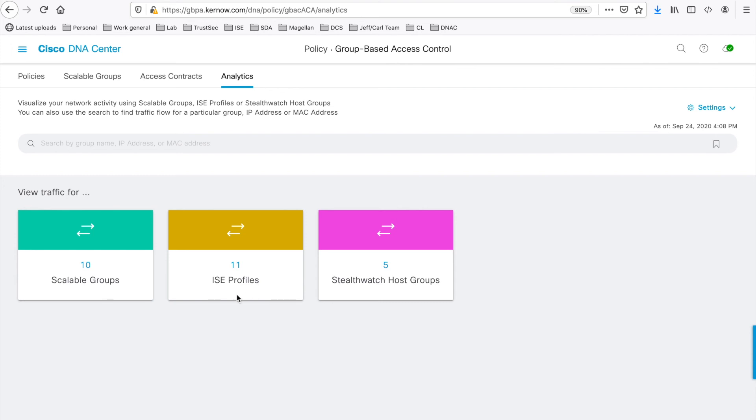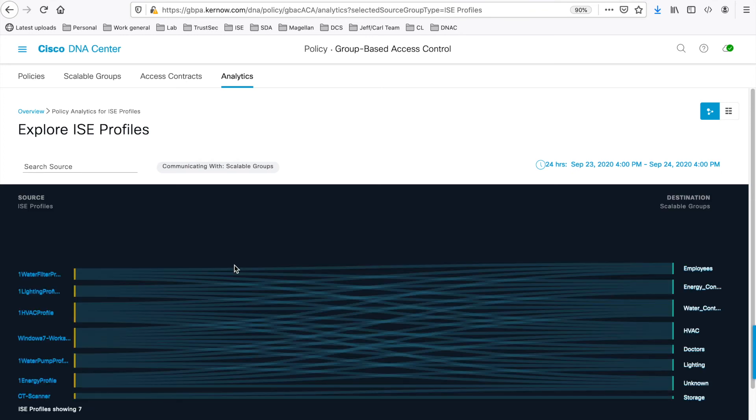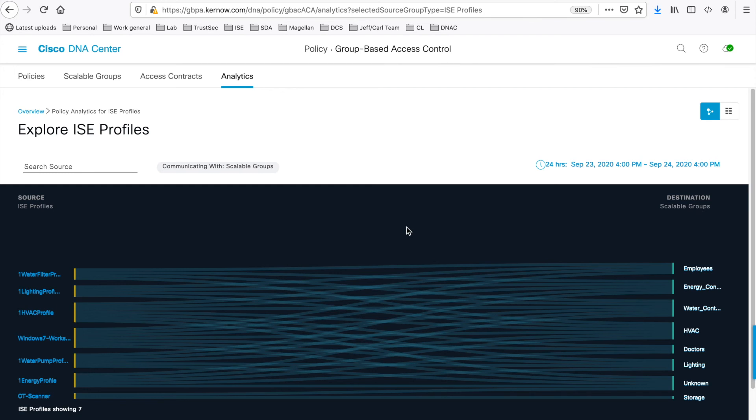So if we click on the ISE profiles discovered here, this shows flows sourced from ISE profiles to destination scalable groups. And everything we showed previously is relevant for these screens.